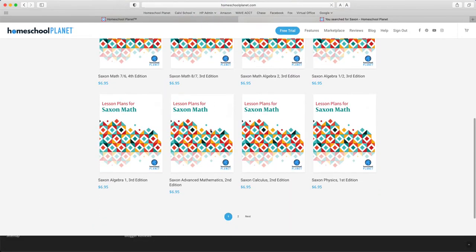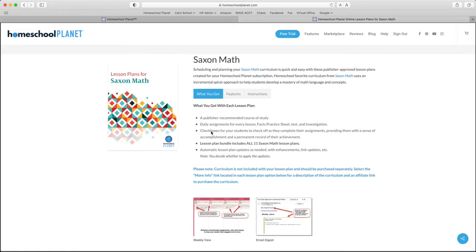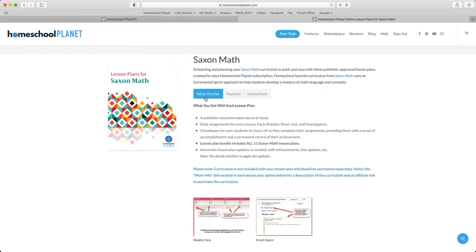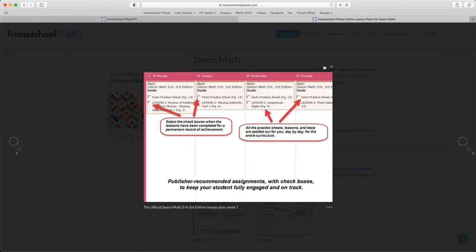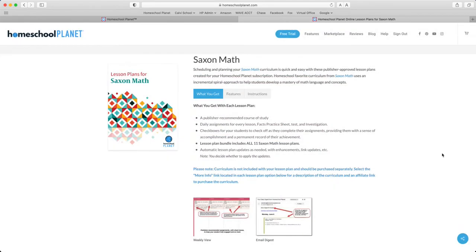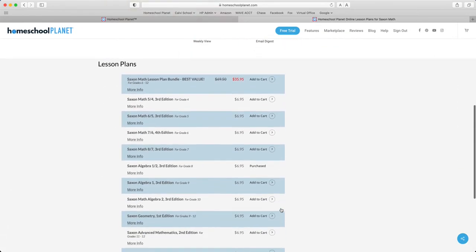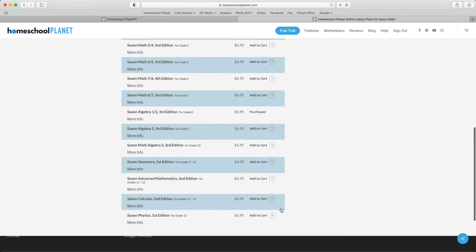You can click on the lesson plan you'd like to see and it will take you to the family page, where you'll find a description of the lesson plans in general, screenshots showing what the lesson plans look like when applied to your calendar, a picture of what the daily digest looks like, as well as a listing of each of the lesson plans.